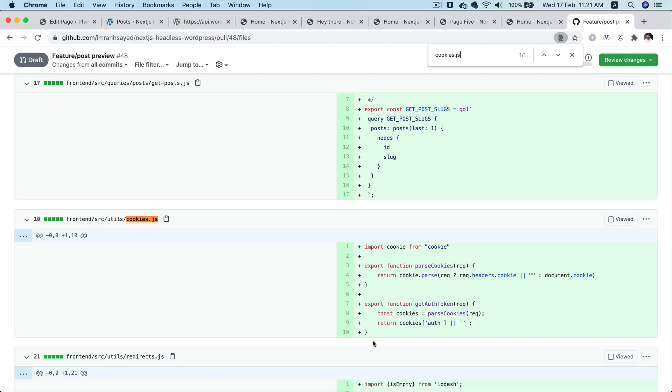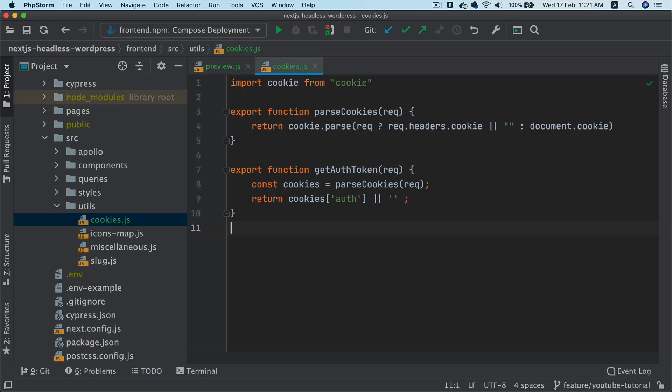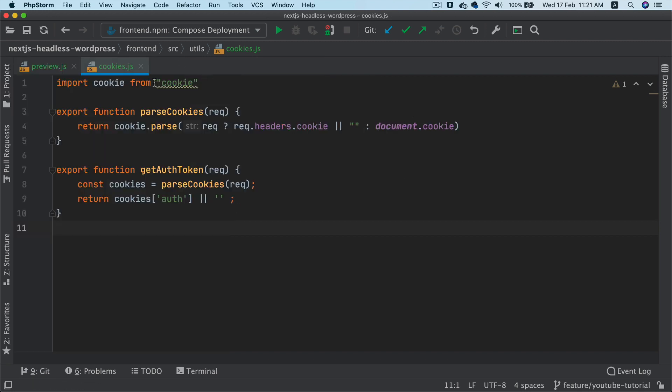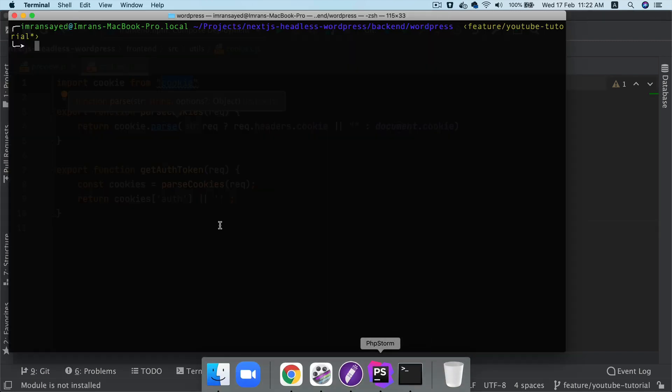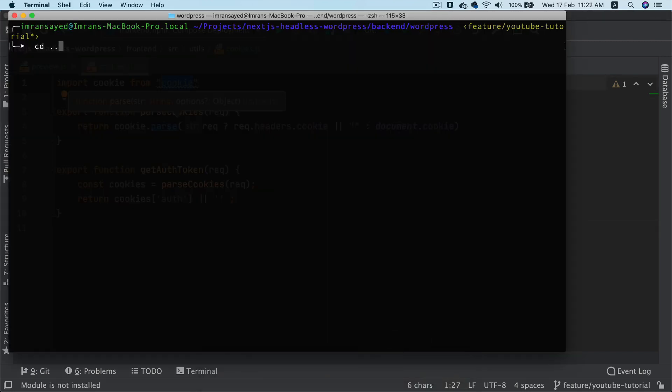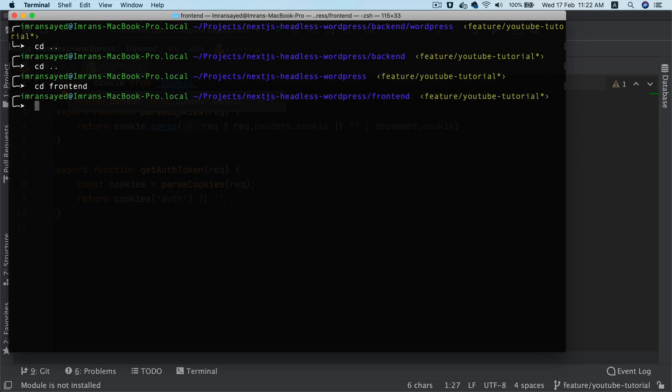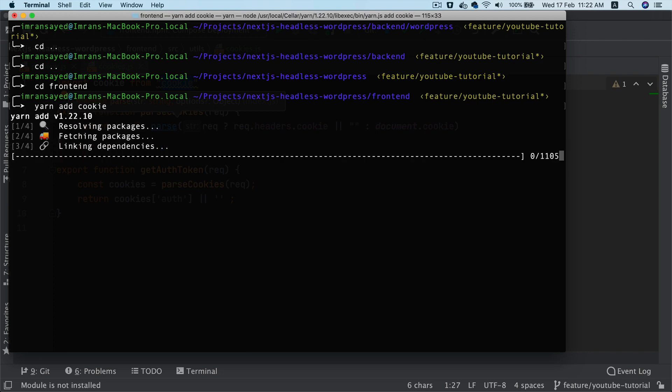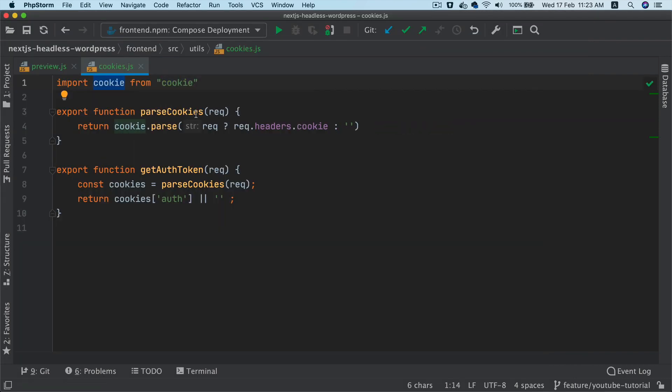So inside of the cookies.js, we're going to be importing cookie package. So of course, we have to install it first. I'm going to cd dot dot cd dot dot cd frontend. And then I'm going to say yarn add cookie. So this is going to install the cookie package for you.